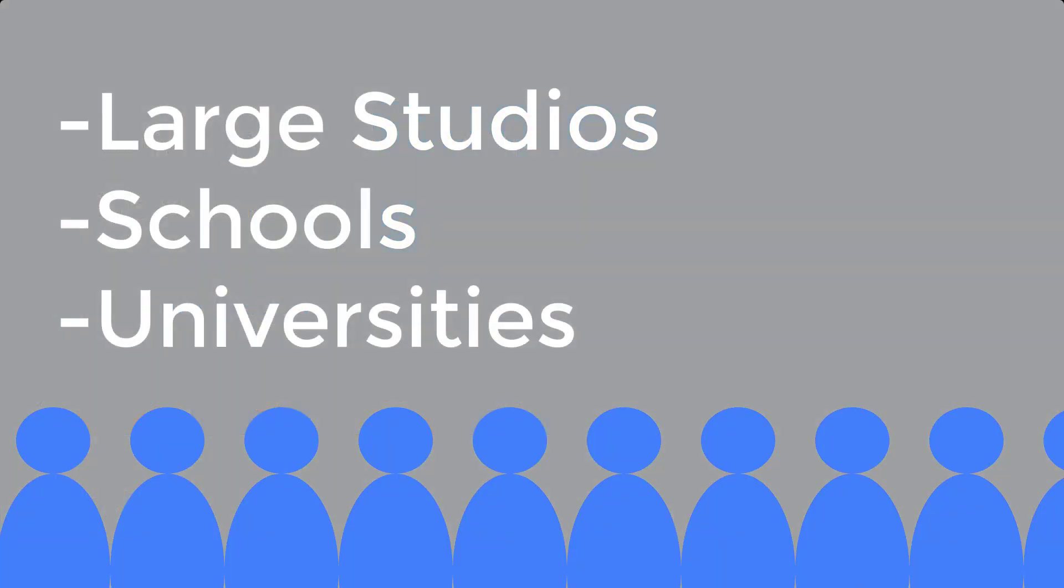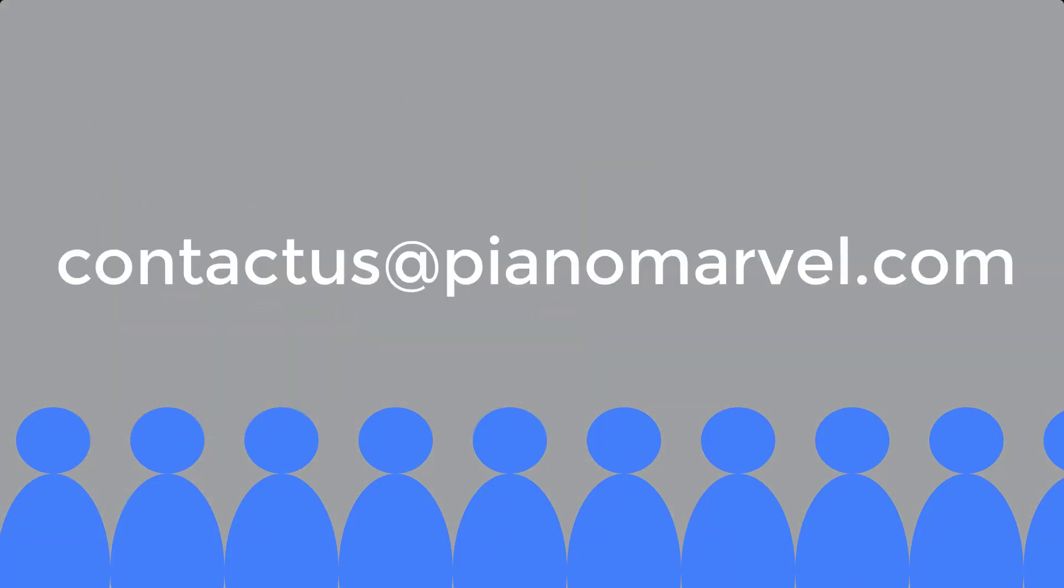If you teach at a larger studio, a school, or a university, please email us at contactus at pianomarvel.com to get you set up with a special studio account.